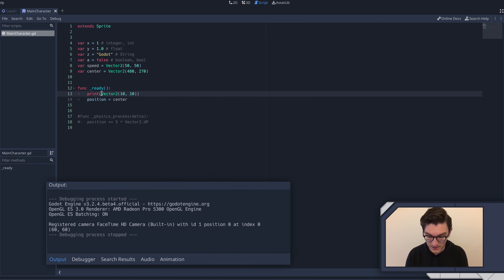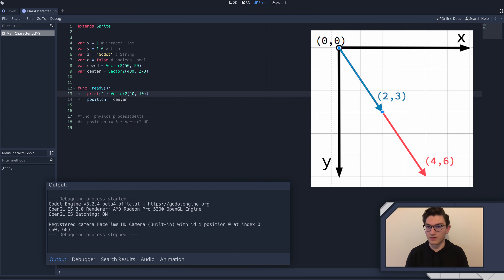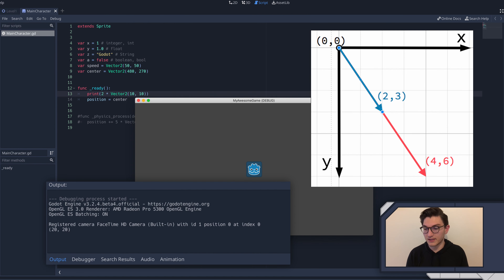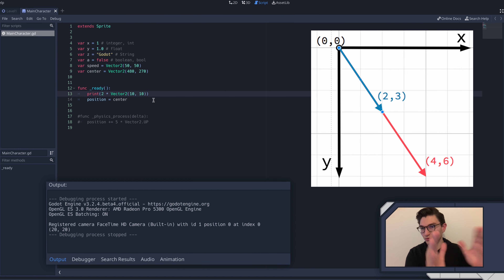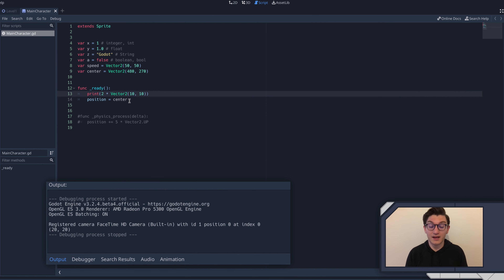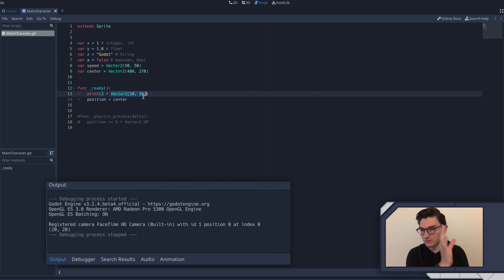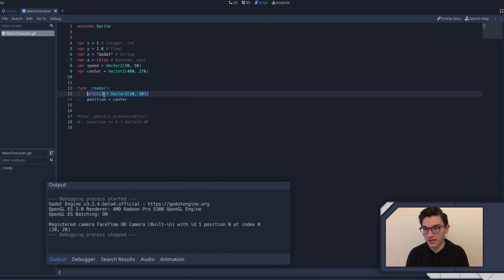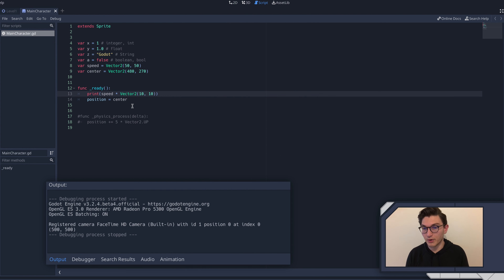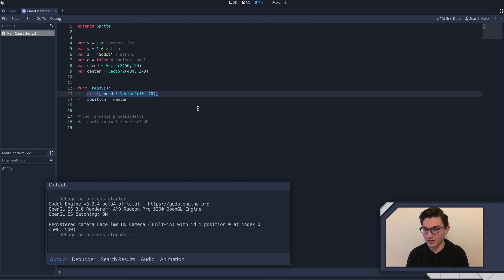You can also multiply a vector. So if we do 2 times Vector2(10, 10), it's just multiplying through: 2 times 10 and 2 times 10, and the answer is (20, 20). If you multiply two vectors together, you just multiply both by each other - you're not foiling, you're just multiplying both of the corresponding values. So that's the basics of vector math.